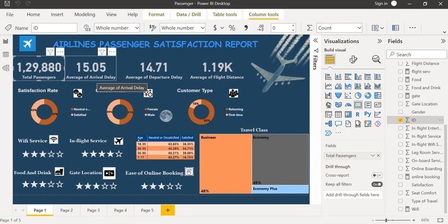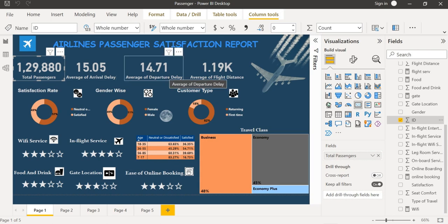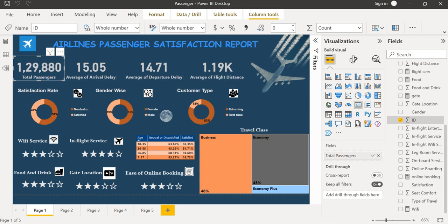And I have also found out the average of arrival delay and departure delay and also the average of flight distance.